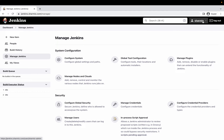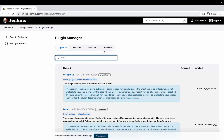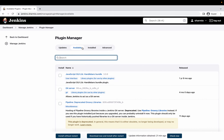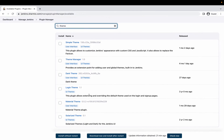Currently I'm logged in as user Sharmio on my jenkins.sharmio.com Jenkins server. I'm going to Manage Jenkins and then to Plugins. In the Plugin Manager there are quite a lot of different plugins available from the marketplace which you can download to change the theme and color of your Jenkins console. You can also see when each plugin was last released — for example, Simple Theme was released one month ago, Theme Manager four months ago, and some are three years old.